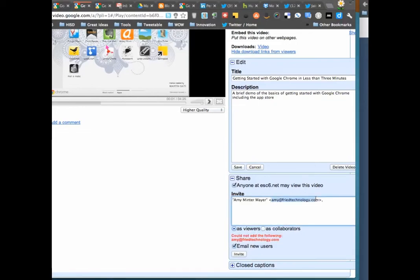So this is what happens. I'll try to share this with my personal email address and I'll get 'could not add the following users' - so this user's not a part of this domain.